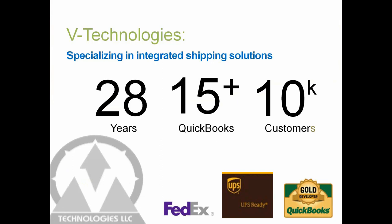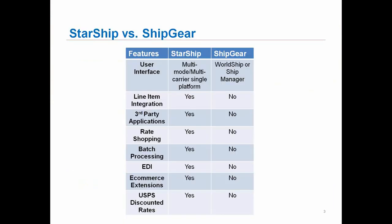So for those of you using ShipGear today, the main differences are listed here on this screenshot. You're currently using your WorldShip or your Ship Manager application and having ShipGear bring in information from QuickBooks into those applications and then having it written back. StarShip is its own user interface. Those two applications would go away and you would use StarShip to basically consolidate all of your carriers, both parcel as well as LTL. The line items will all come into StarShip. We have the capabilities of bringing your sales line items, your sales orders or your sales invoices into StarShip, whereas today on the ShipGear side, it's only header level information.